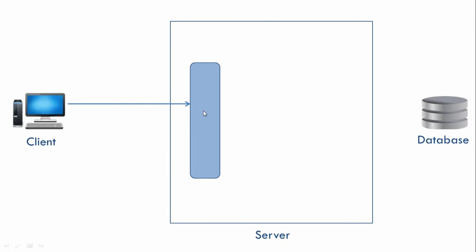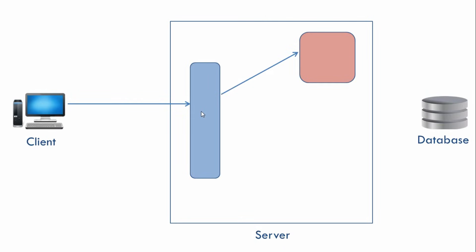And that is because we have another guy over here called Red who specializes in talking to the database or interacting with the database. So Blue will now pass the request information to Red and now Red will interact with the database and get the list of all products from the database and send it to Blue.